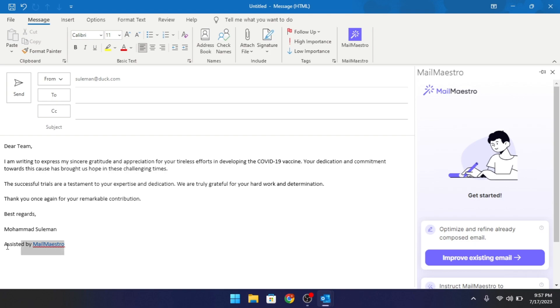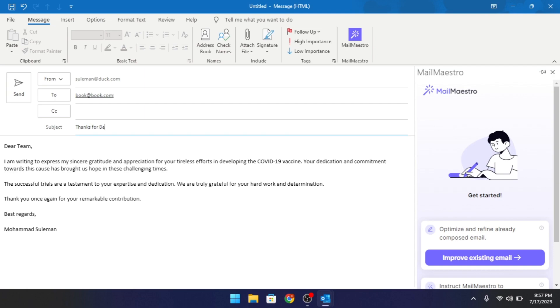Before sending the email, you can remove the Mail Maestro branding. In this way, you can now use AI to write professional emails for any occasion in just a few seconds.